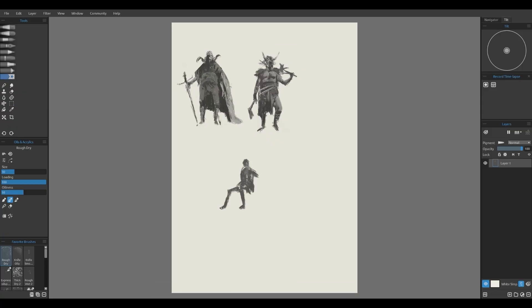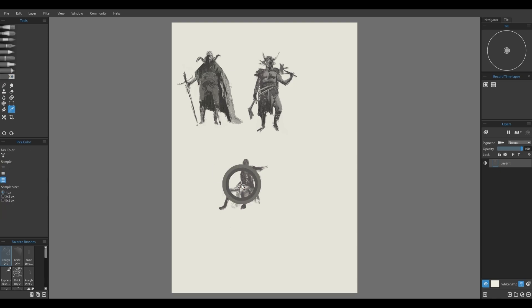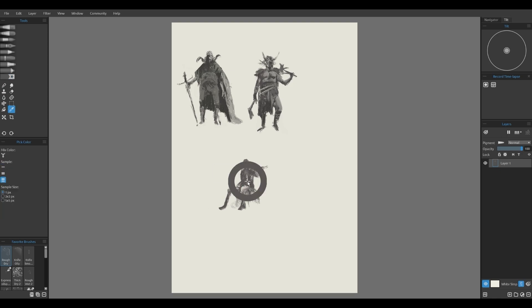I usually draw four to six quick ideas. Once I have a few interesting thumbnails, I will pick the one that stands out and start refining it.